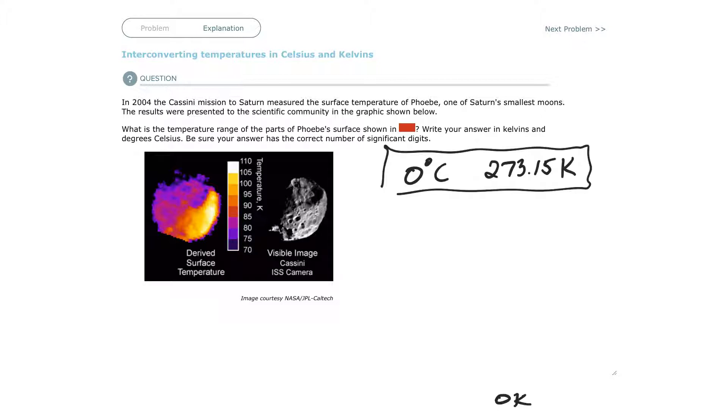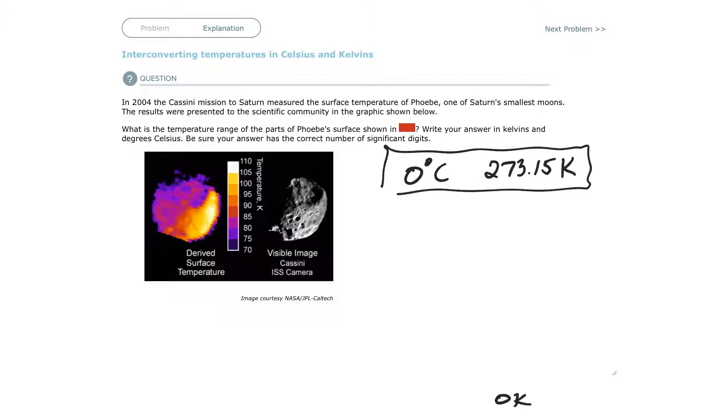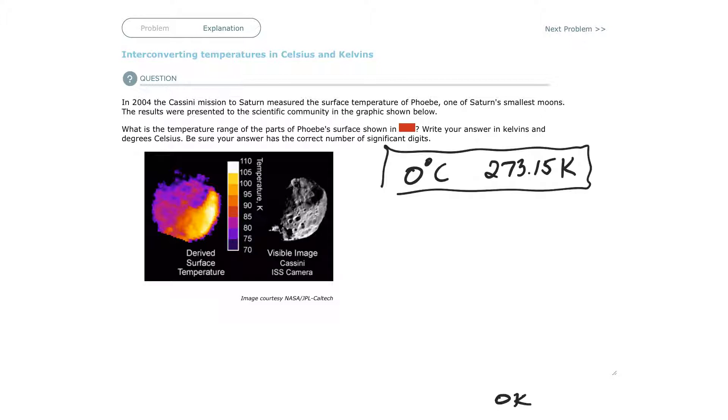So in this case, they're asking you to convert. It says, what is the temperature range? Write your answer in Kelvins and in degrees Celsius. So you're interconverting. In this problem, they're asking for a range that they've got in a picture. It says, what is the temperature range of the parts of Phoebe's surface shown in red in this case?